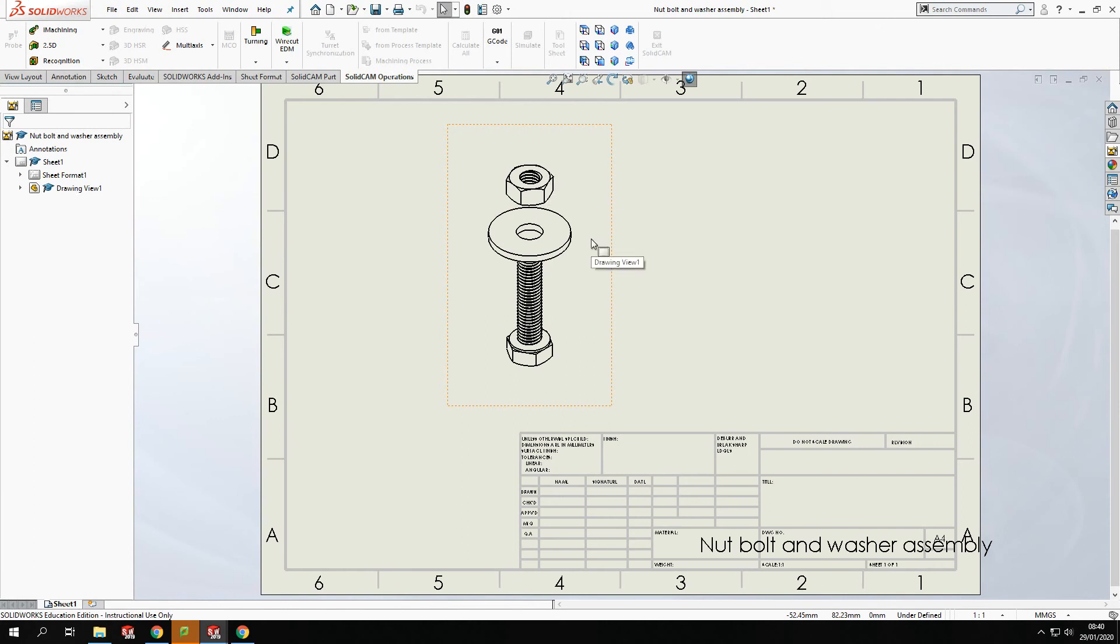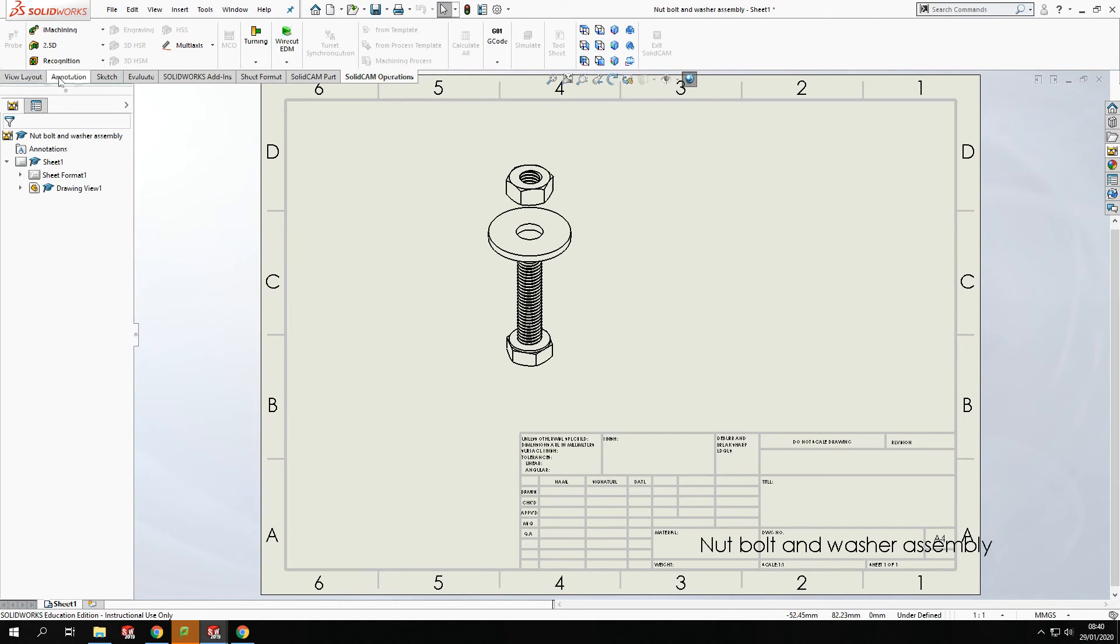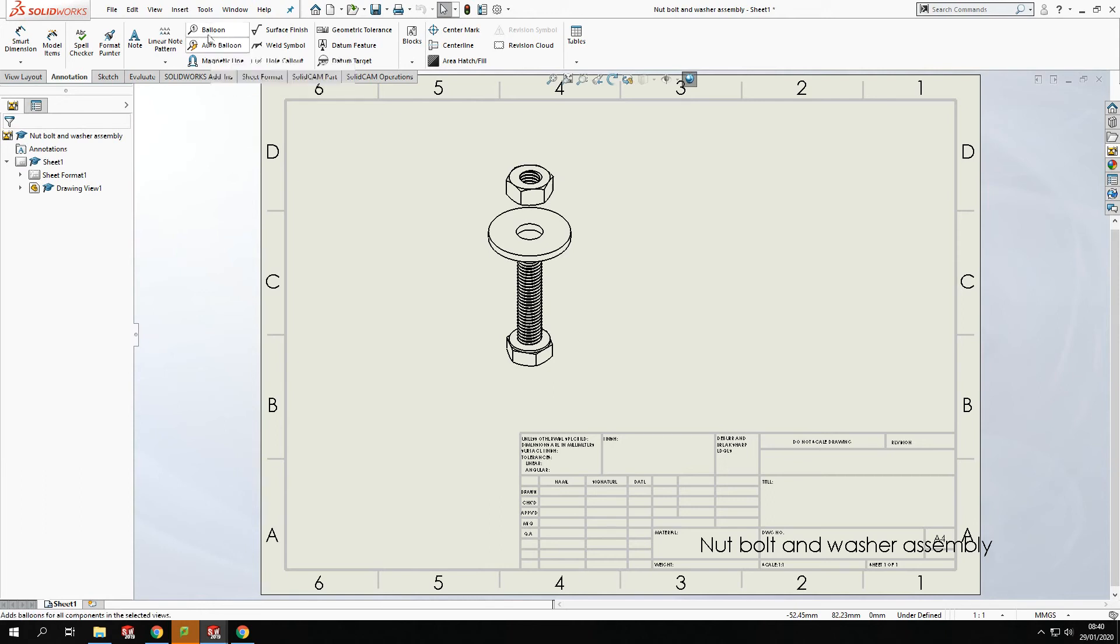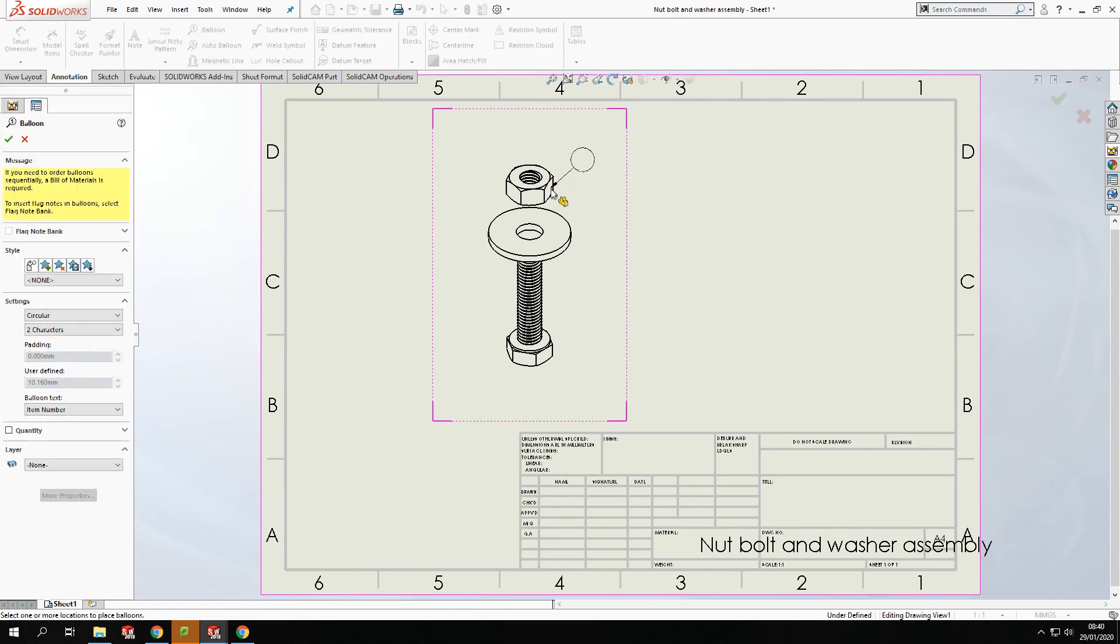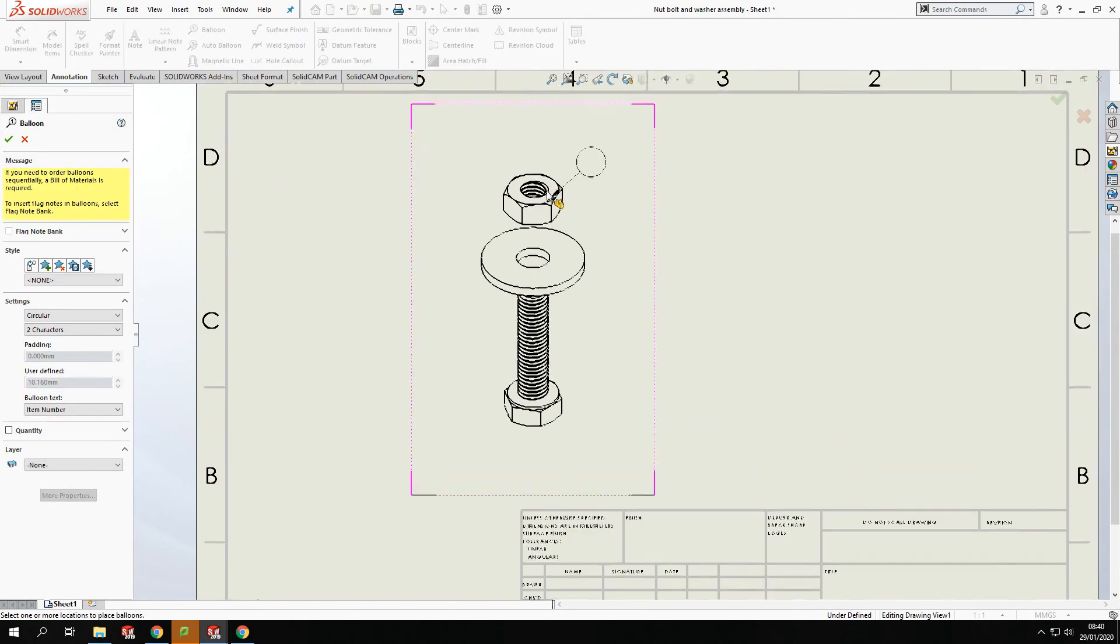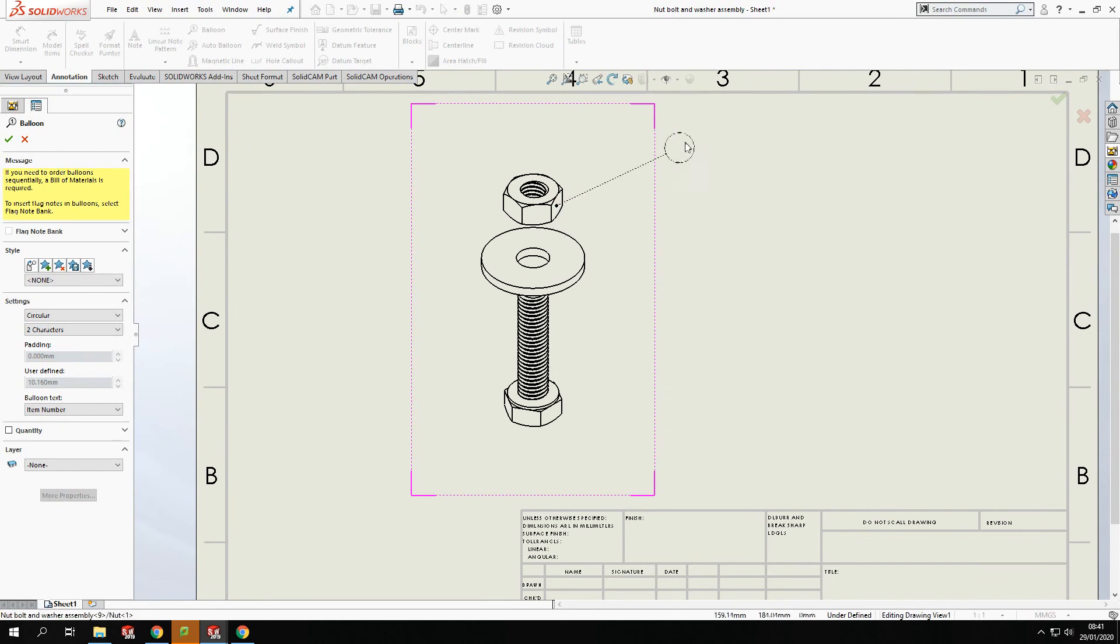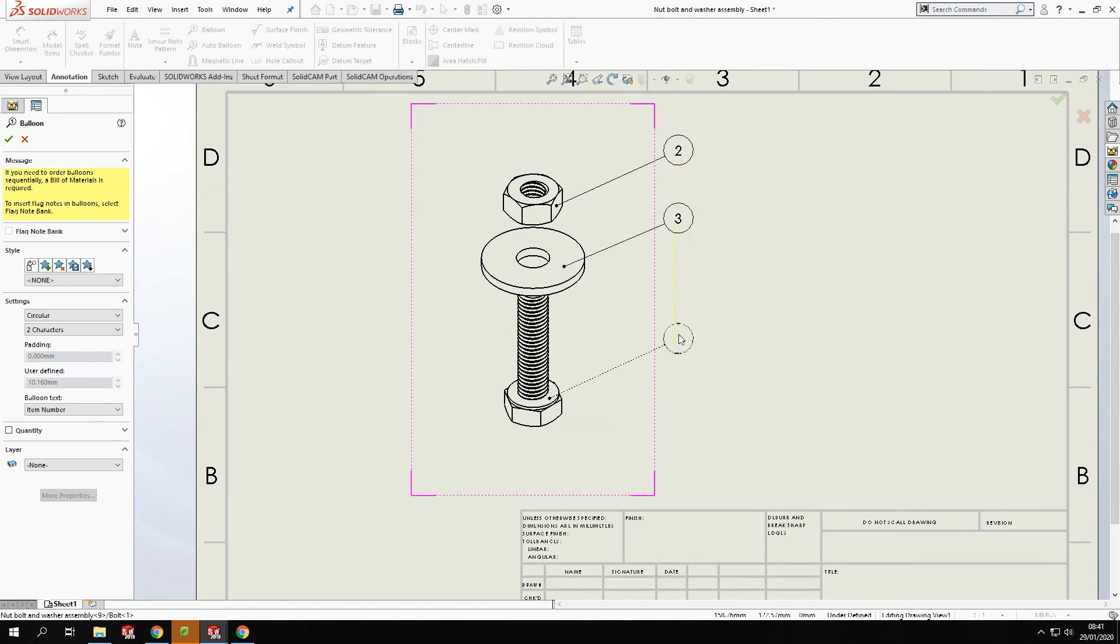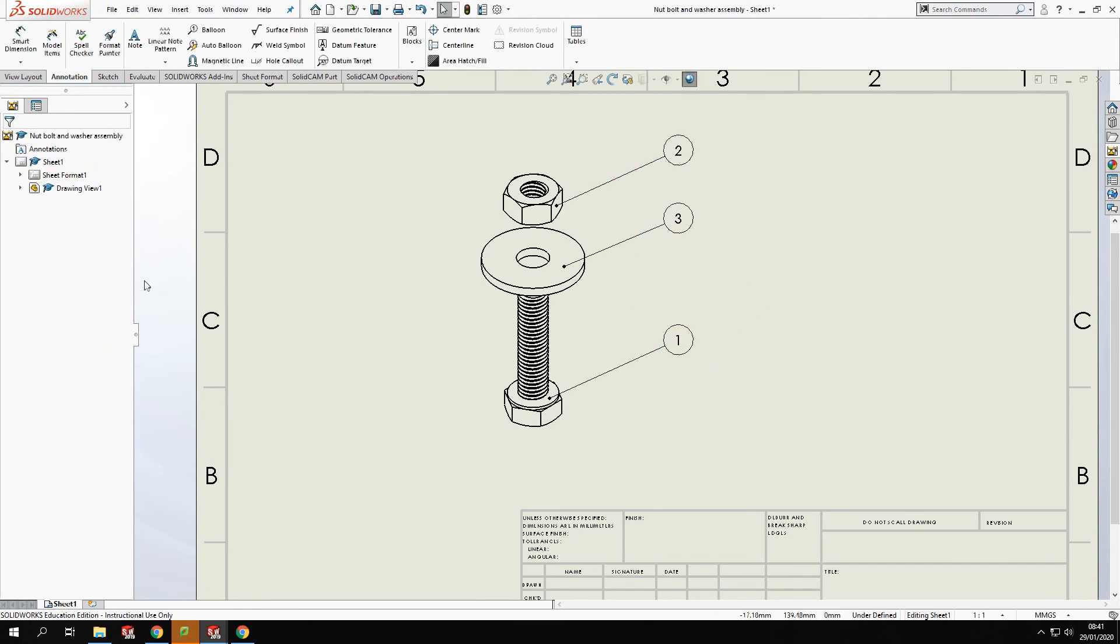Once I've got my scale to this, I've now got it laid out how I want it. I can now add in balloons. Now balloons is just identifying the components. So if I go over to annotation here and I come up to balloons, I'm going to add my balloons in manually. Now I can do it automatic with the click of a button. Or if I go to balloons there, I can set them up manually. Now this will put the balloon arrow exactly where I want it. So I'm going to go one there, two there, and three there. So I've got my three balloons in there.